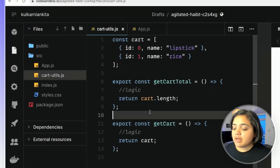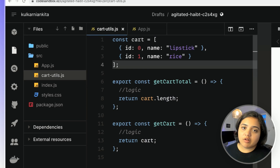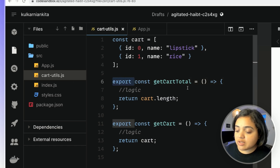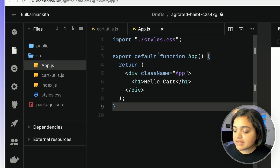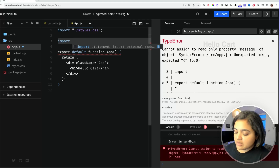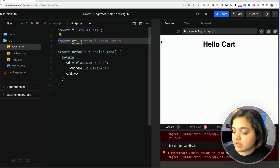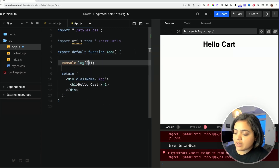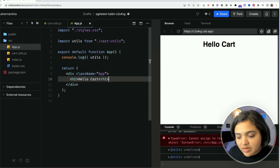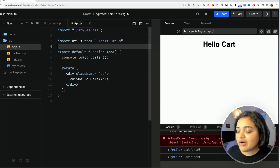I have a file called card utils with two functions: get card total and get card. I have two named exports here — export const get card total and export const get card. If I go into app.js and import it by saying import utils from './card-utils' and console log utils, you can see that utils is actually undefined. This is a very common mistake because there is no default export in that file.